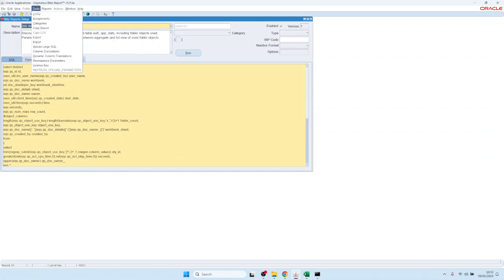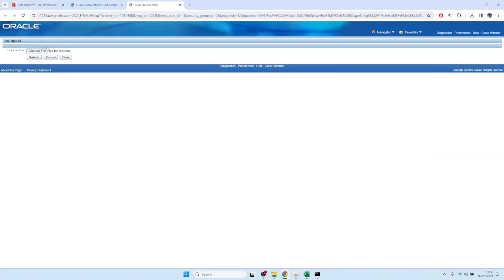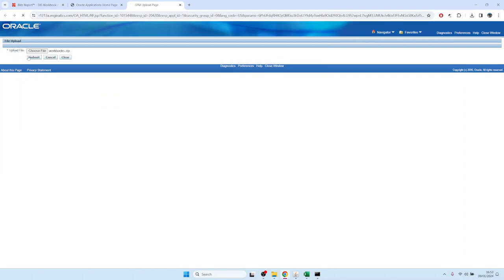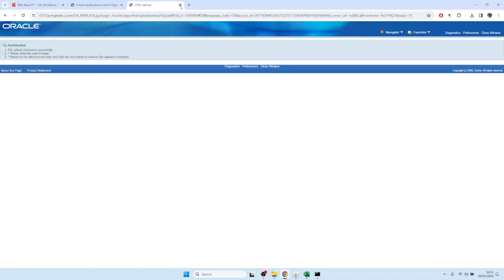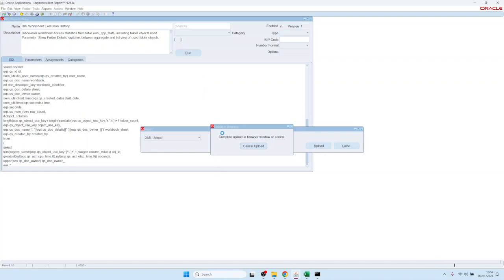That zip file is now imported into BlitzReport. You would go to the setup screen, then Tools, Import, and choose XML Uploads. Then you can select the file we have created. It's uploaded and now it's being loaded into staging tables. This step might take a few moments — especially if you have thousands of workbooks, it might take a few minutes. But with only 311, it should not take that long.